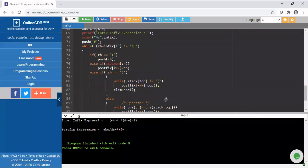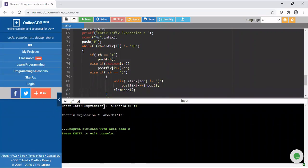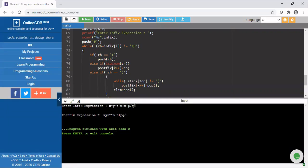Now we are going to run the program. When I run the program for this infix expression, I'm getting the postfix expression as shown in the output. Next, I'm running the program for an expression which contains the exponentiation operator as well — an expression containing all arithmetic operators — and here I am getting the postfix output as follows.